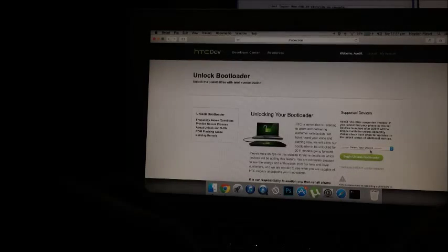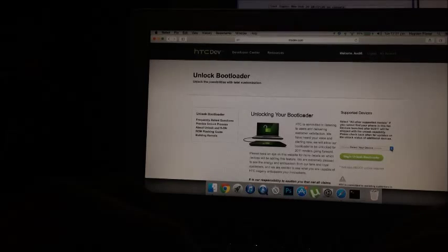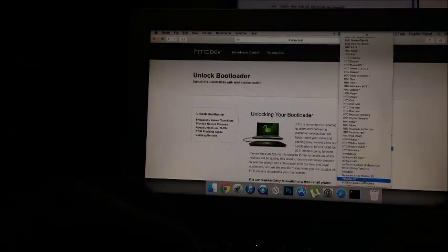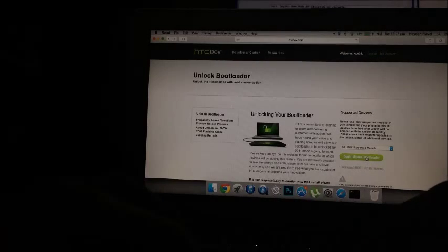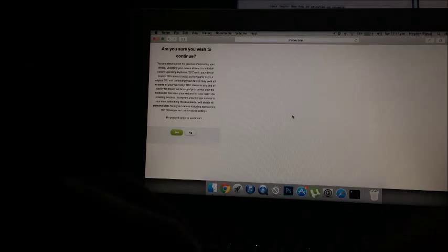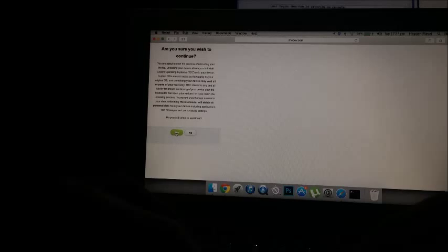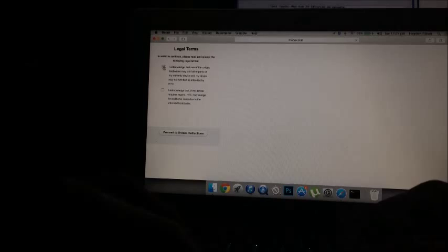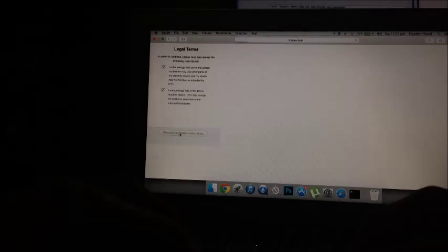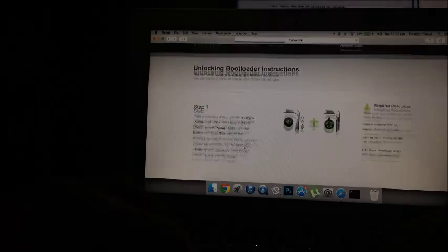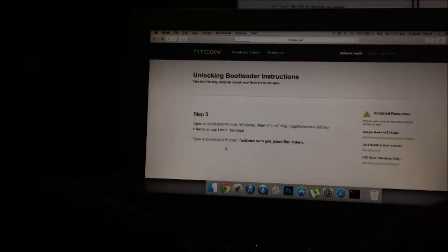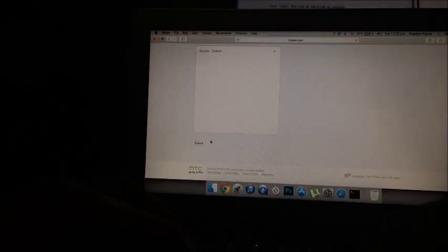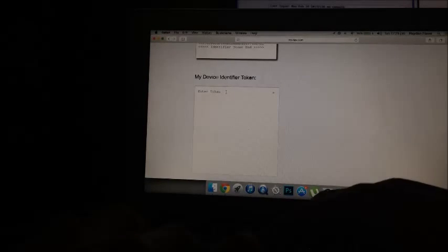So now once that's done, you're going to click on this little drop down box that says select your device, and you're going to scroll down to the bottom and click all other supported models, and then click the begin unlock bootloader tab. And it's going to ask you if you wish to continue, and you're going to click yes, and you're going to agree to the terms and conditions and everything, and then click proceed to unlock instructions. And this is just going to tell you, well, I've already told you, and you're just going to proceed to the next step.